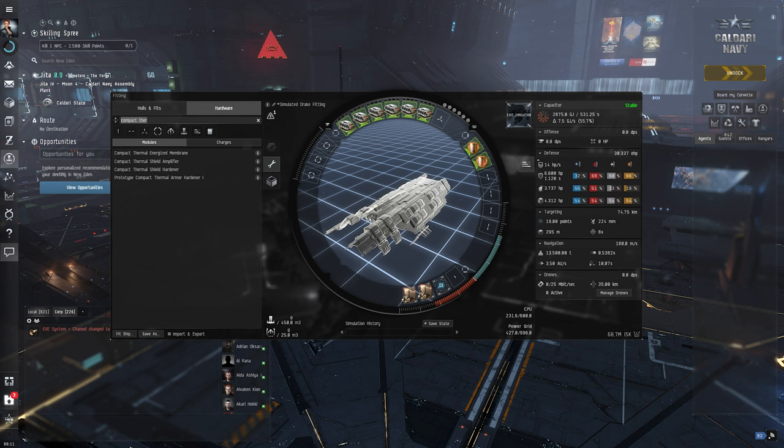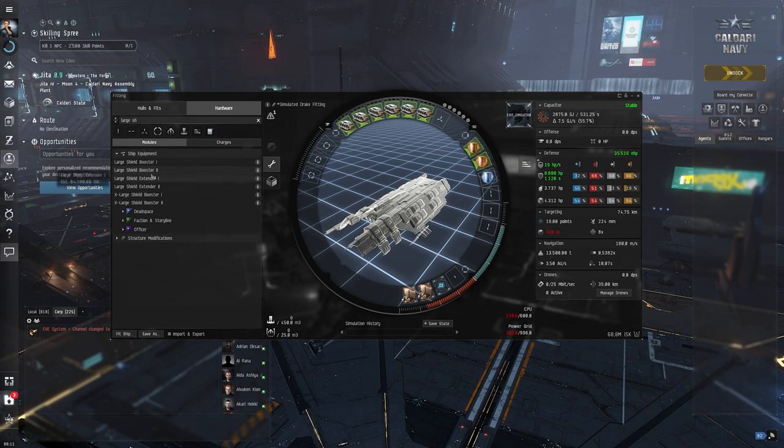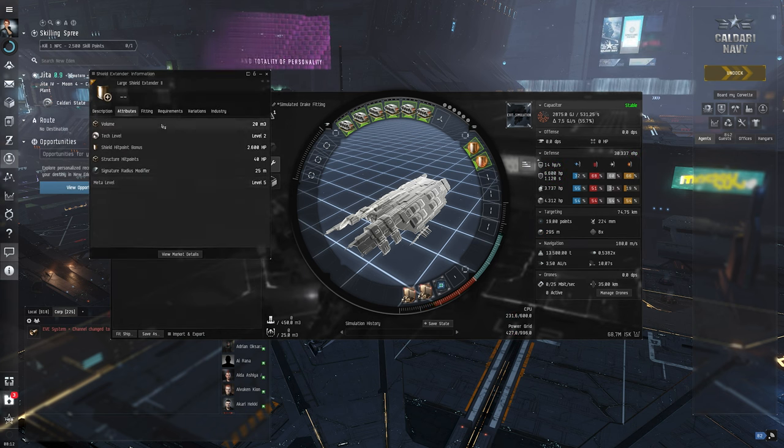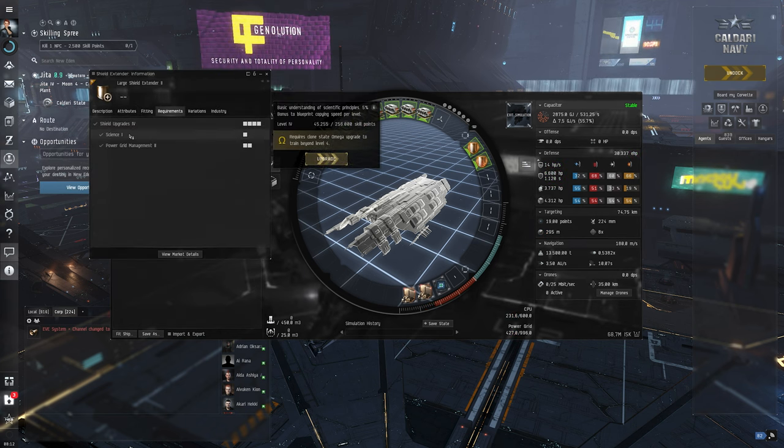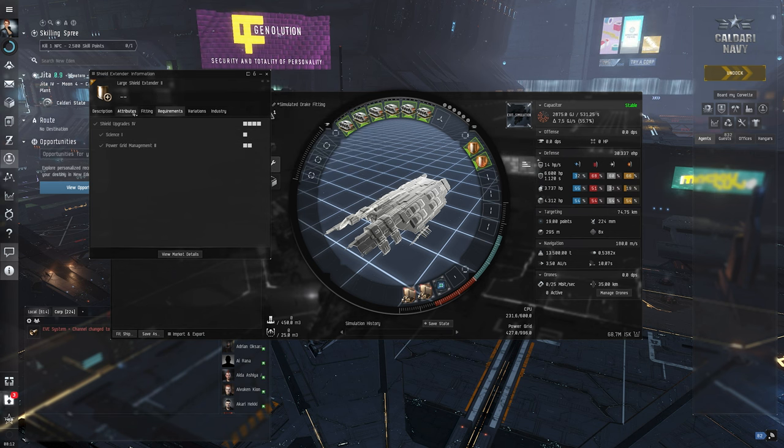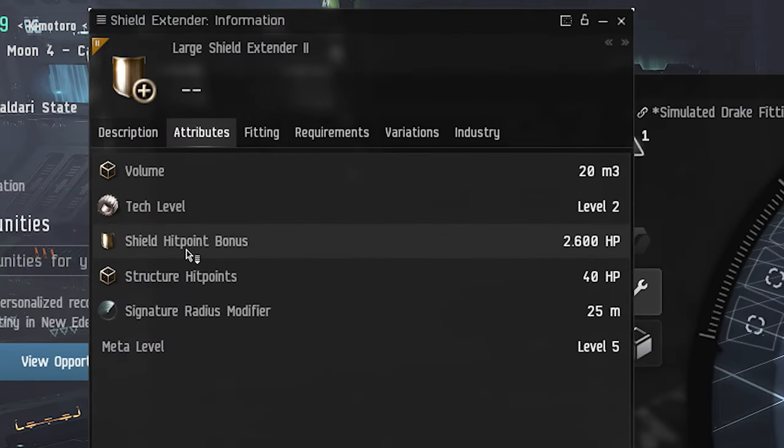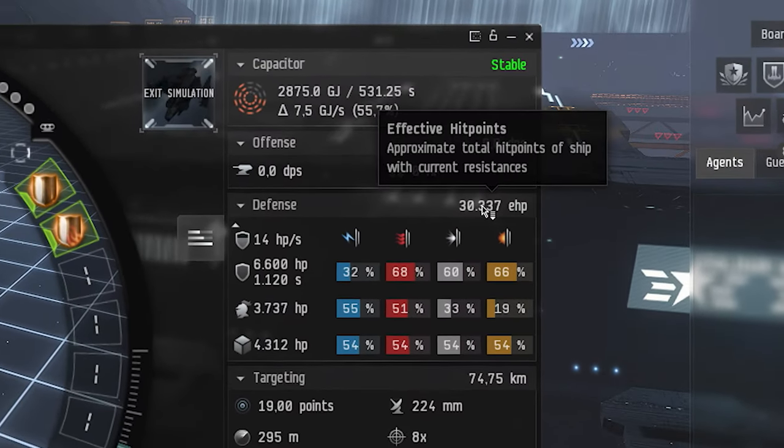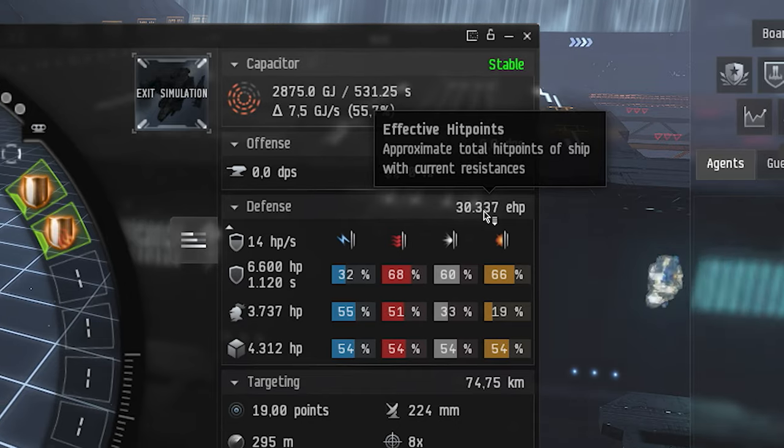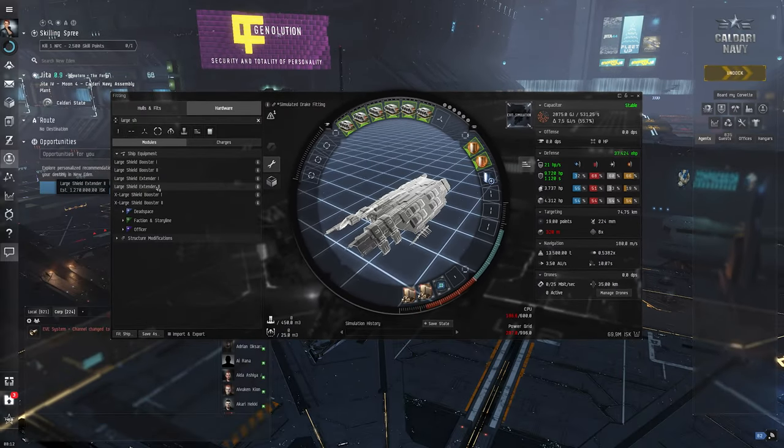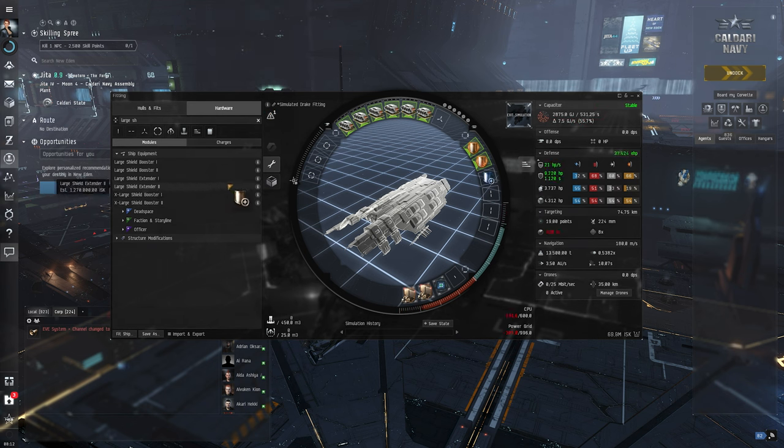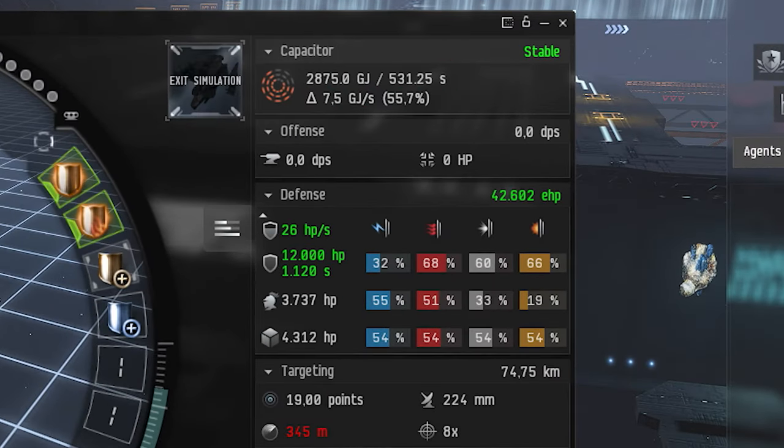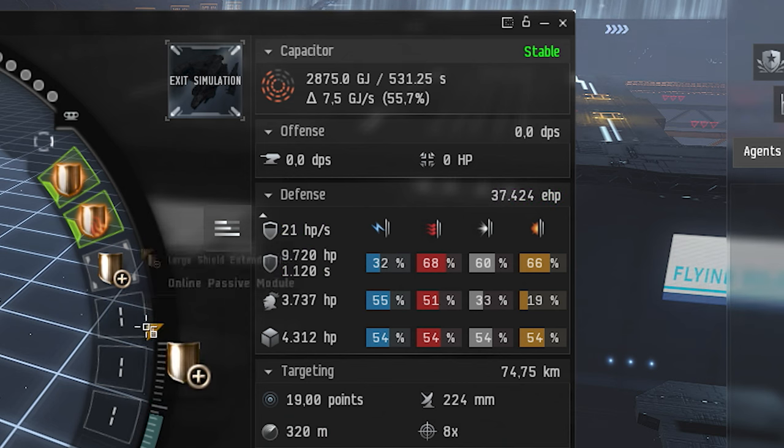So how are we going to do it? For more shields we can use large shield extenders. If you look at them, they need shield upgrades for signs one, power grid management too, which isn't a huge ask really. And we get shield hit point bonus of 2600 HP. So considering that we right now have 30k effective HP, that's not too bad. Let's get this guy. I think we should be able to get two in here.